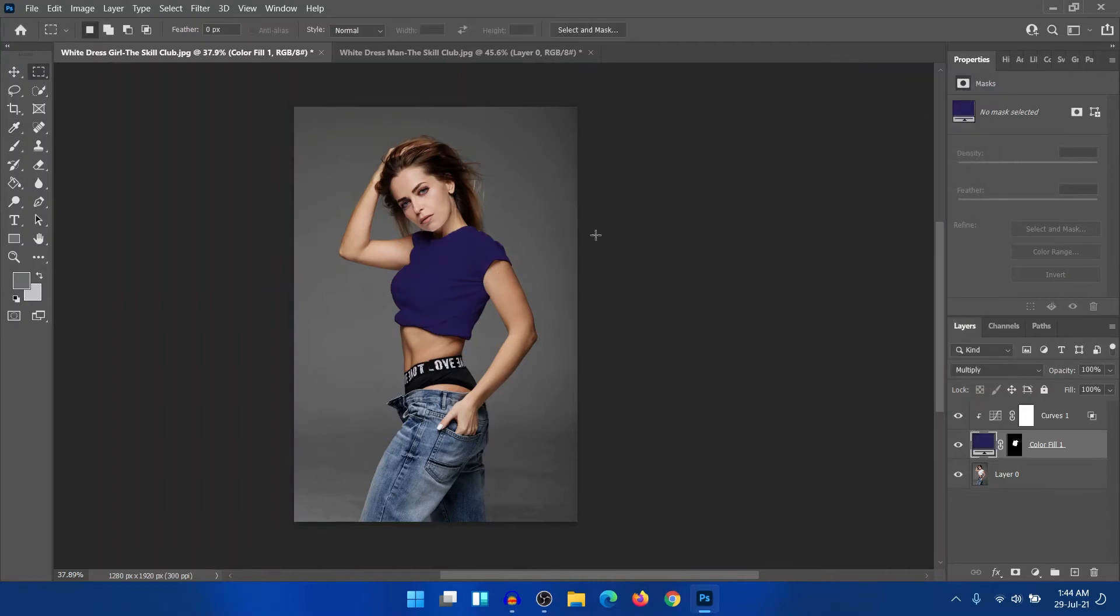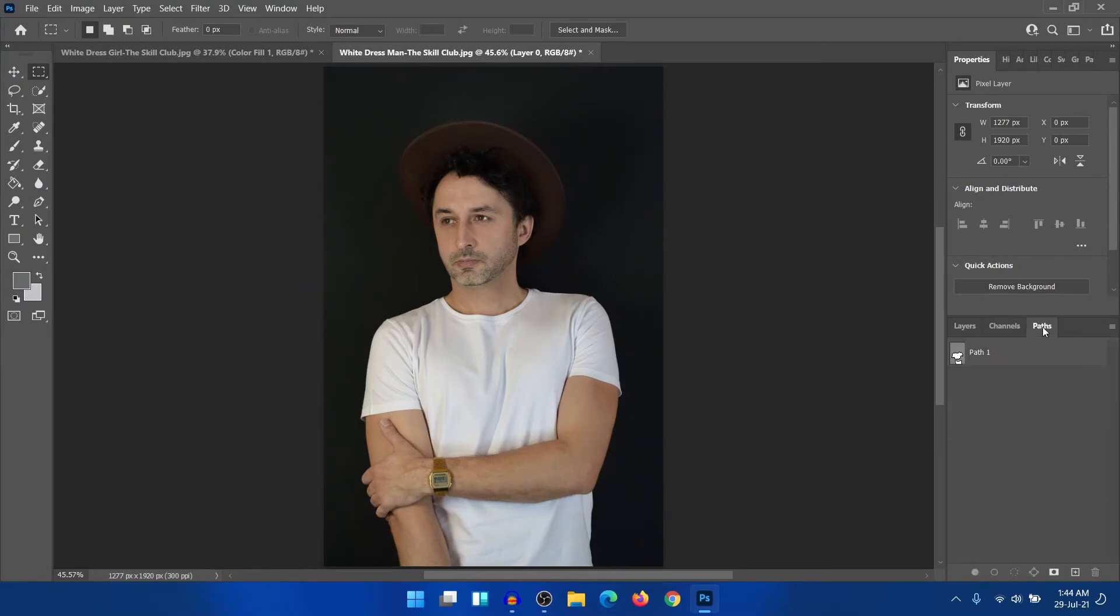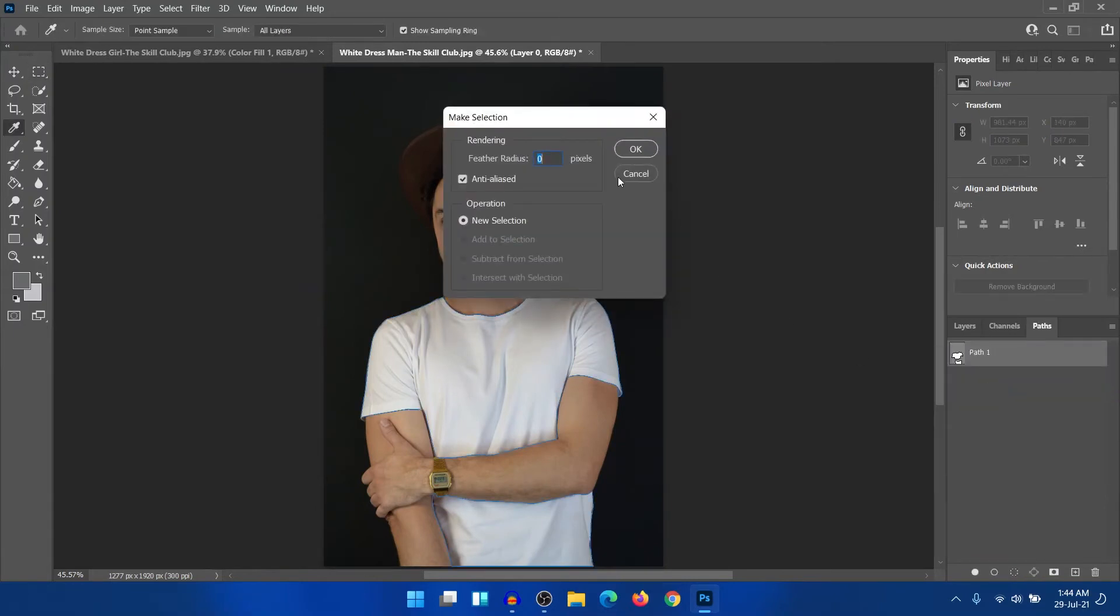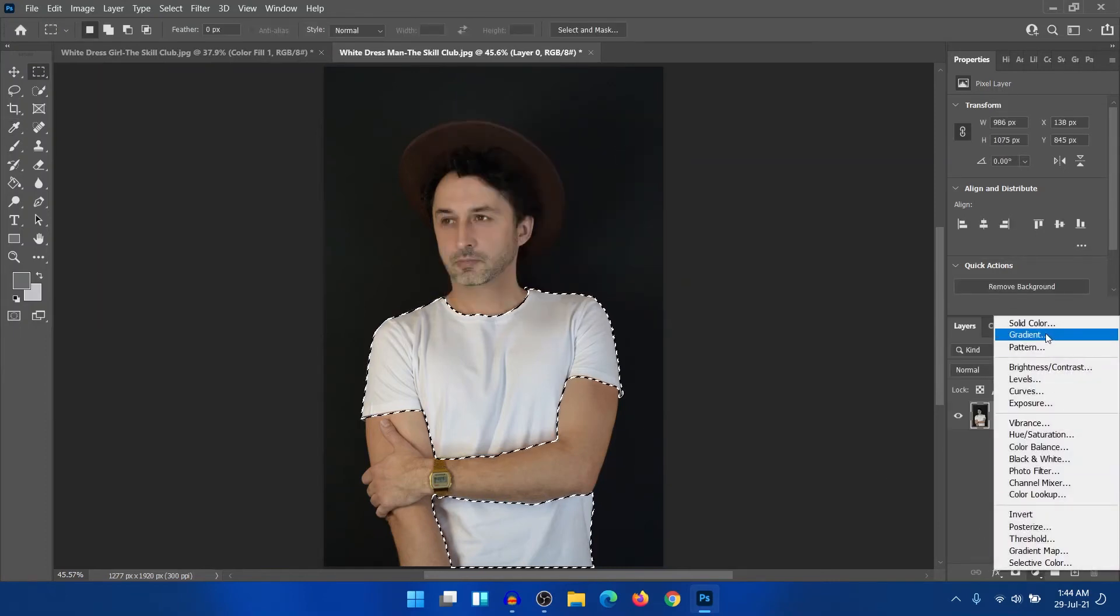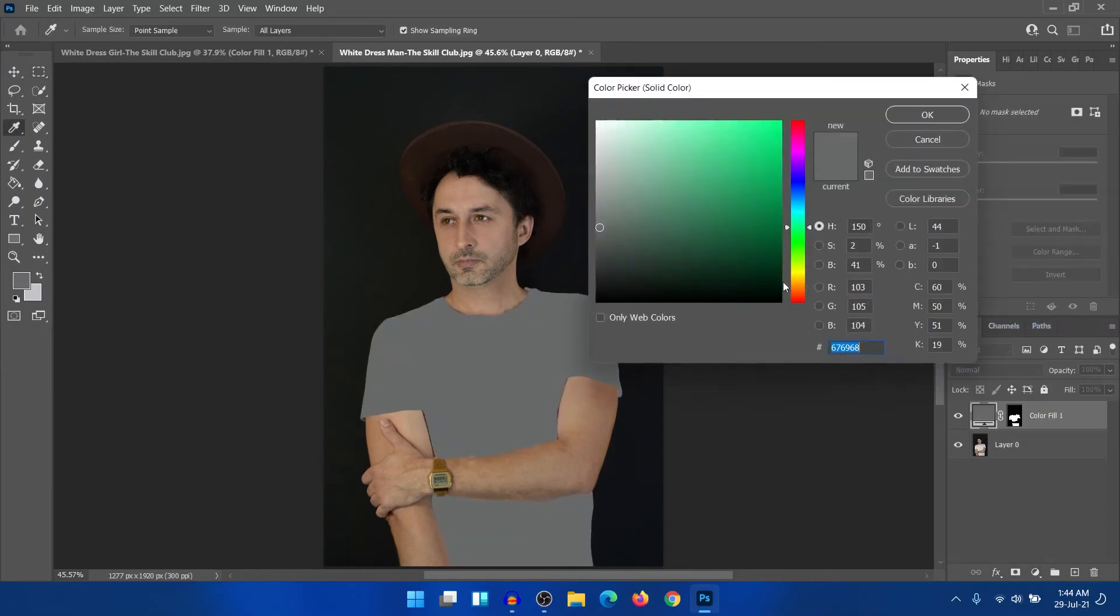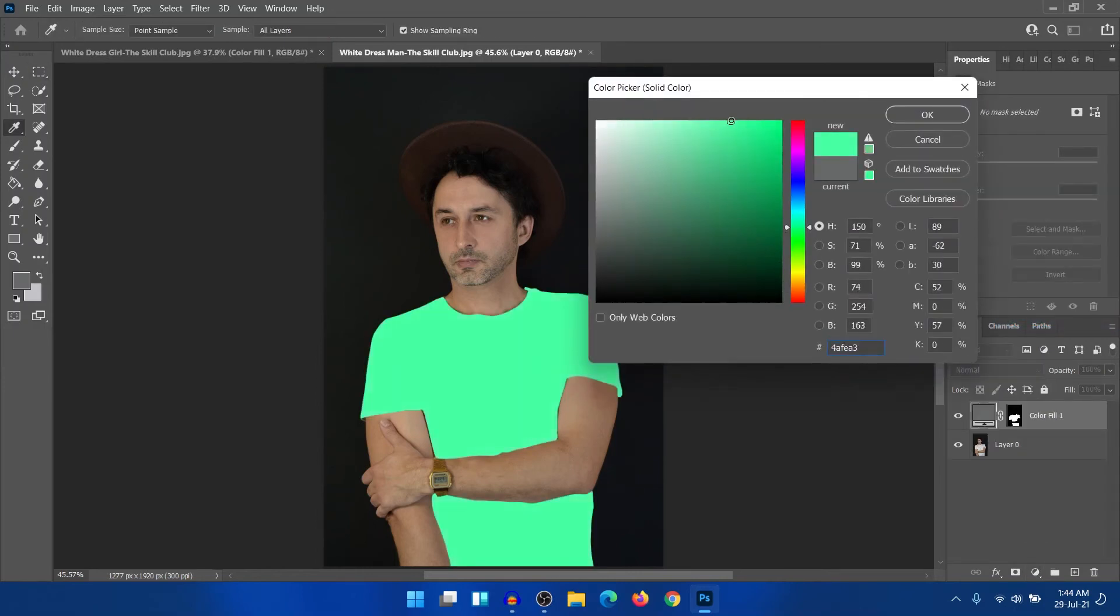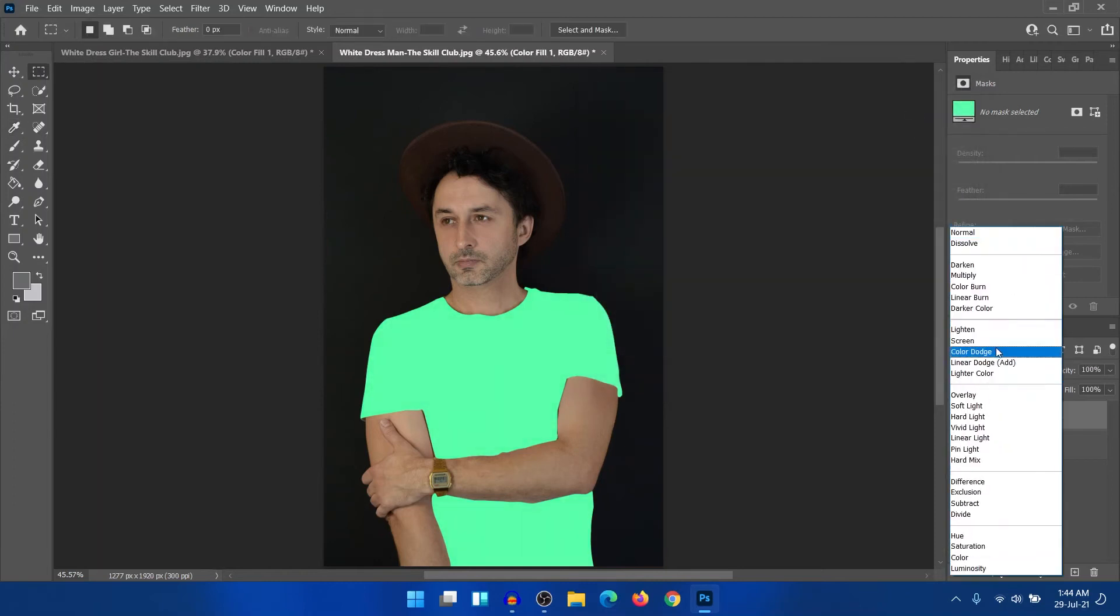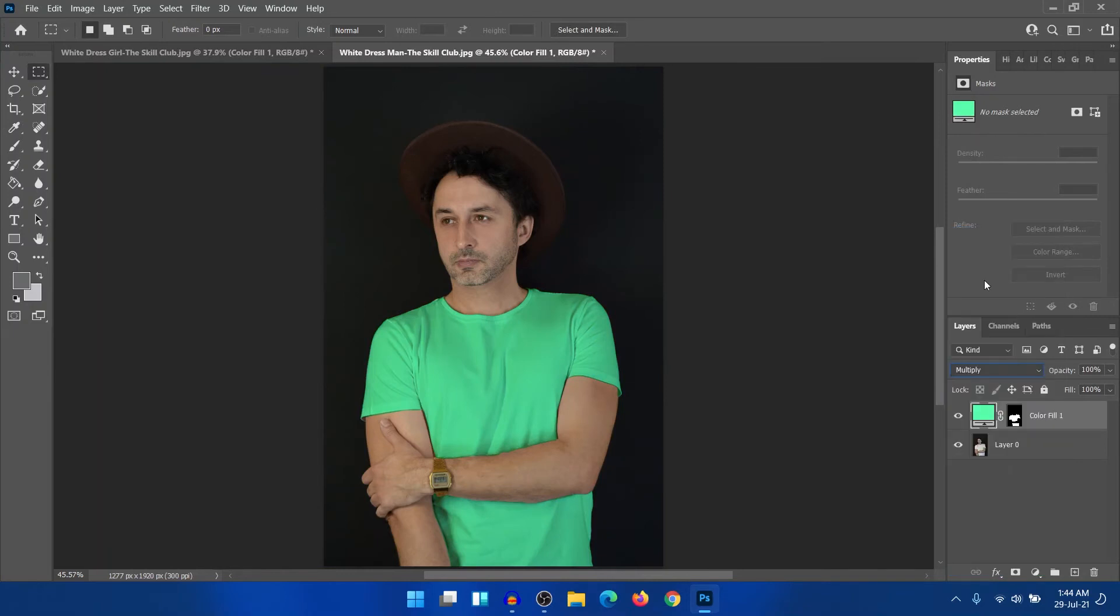Now let's check another case. I have already selected the dress, so I'm just loading, make selection. And after selecting, I'm just creating another solid color adjustment layer and selecting one more bright color that I like. Like this. And changing it to multiply. Boom. Here is the color that changed.